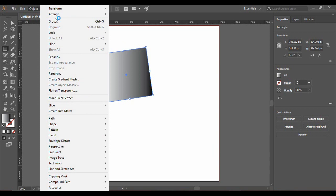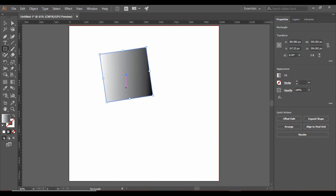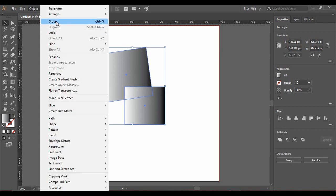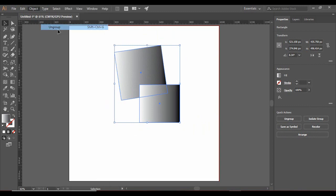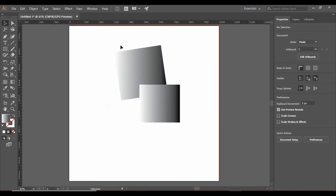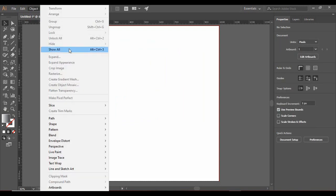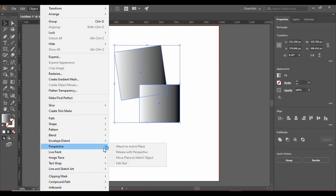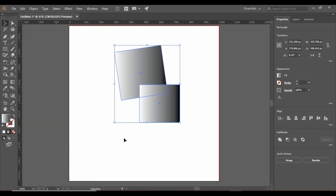With the Object menu, if I draw two rectangles and select both of them, I can go to Object and select Group — these two would be grouped together and moved simultaneously. Similarly, I can go to Object and Ungroup them. I can lock them so they won't move anywhere, unlock them, hide them, or show them. These are the things we can do with the Object menu, and a detailed explanation will be covered in the upcoming tutorials.